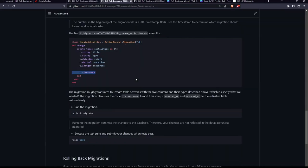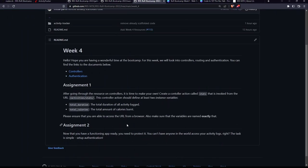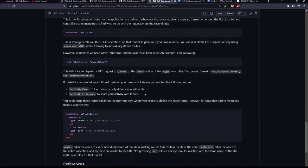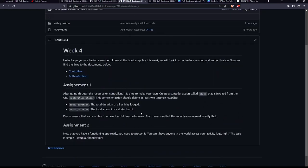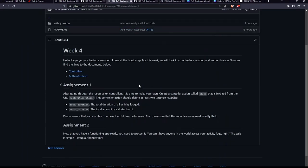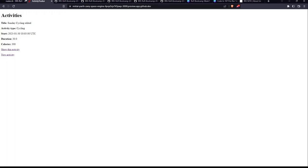All this information is also in the bootcamp week four article — go to the controllers section and everything discussed is written there. There's an assignment you can complete and run the tests to verify. In the next video we'll cover authentication — securing the application with sign in and sign out functionality. Thank you so much, follow the resources provided, submit your assignments, and goodbye.